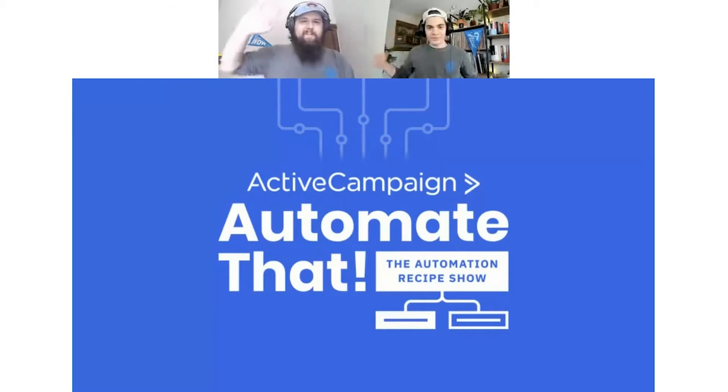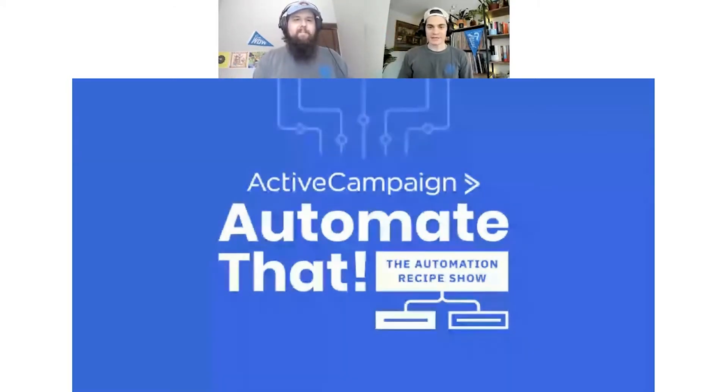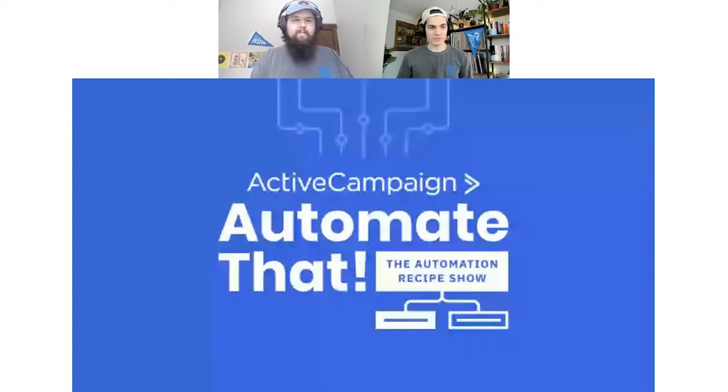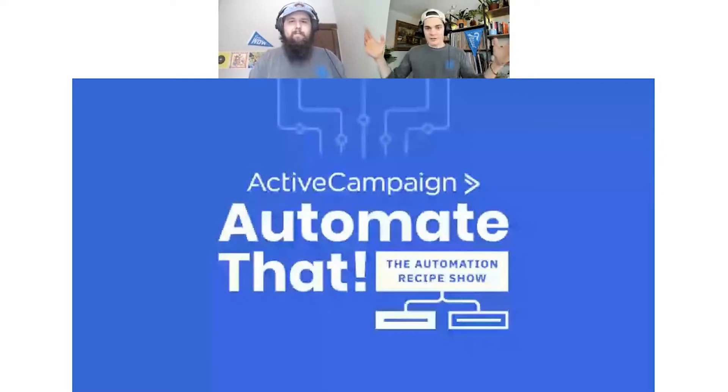Hello, and welcome to Automate That, the Active Campaign Automation Recipe Show. First ever episode. Very happy to be here. Happy to be here with all of you.